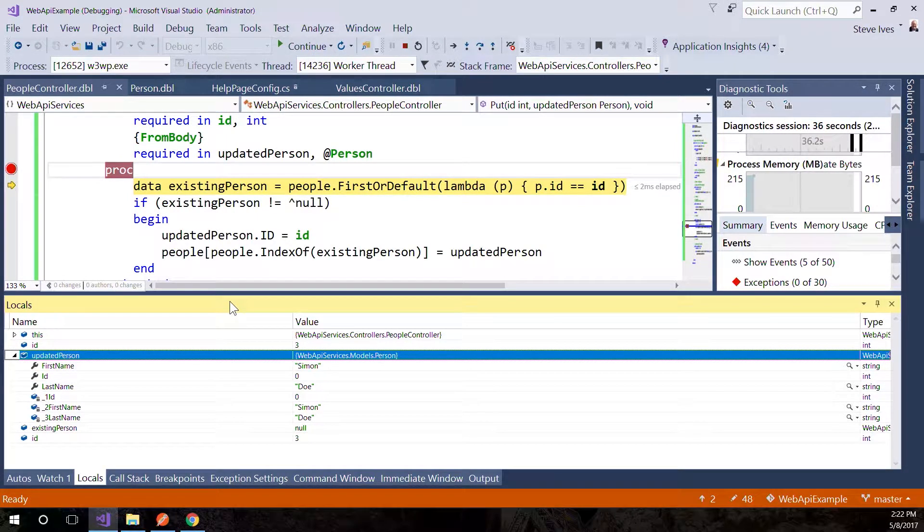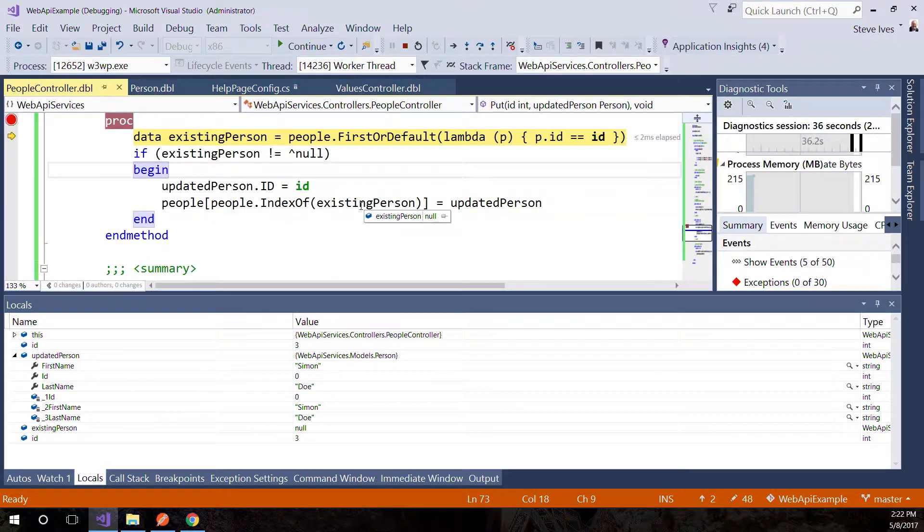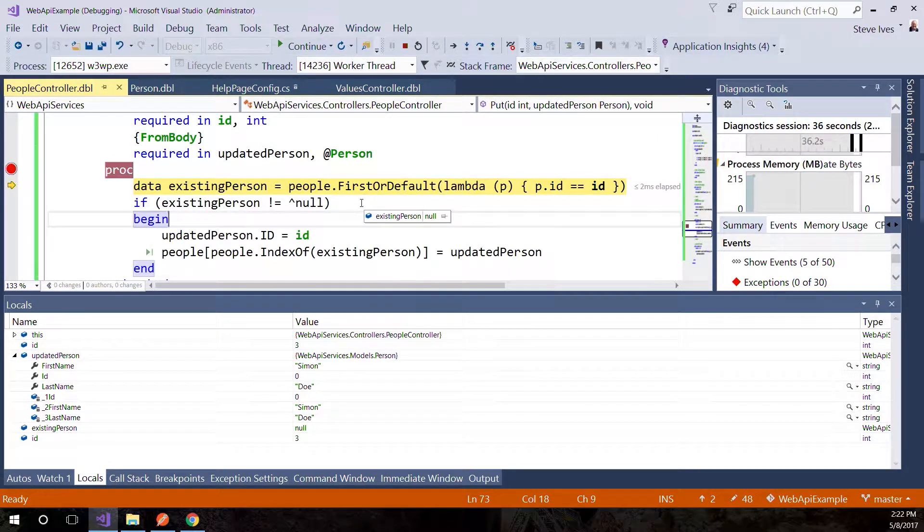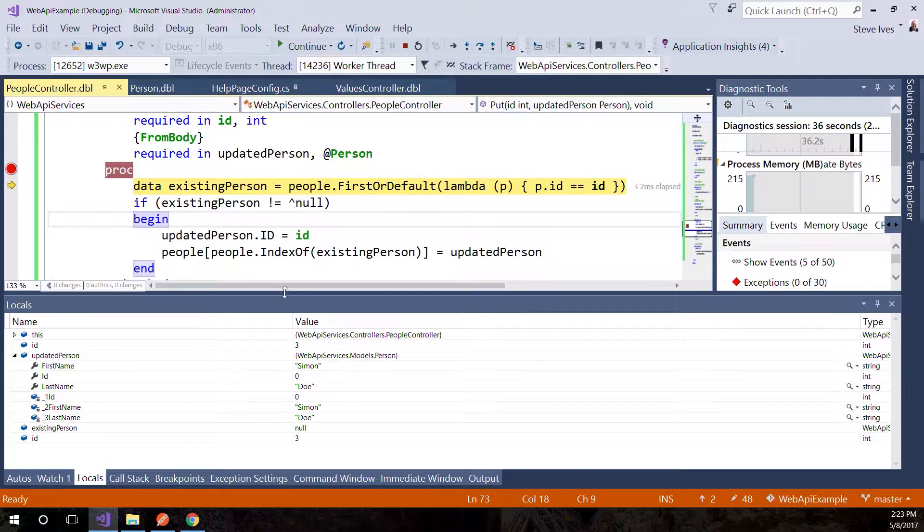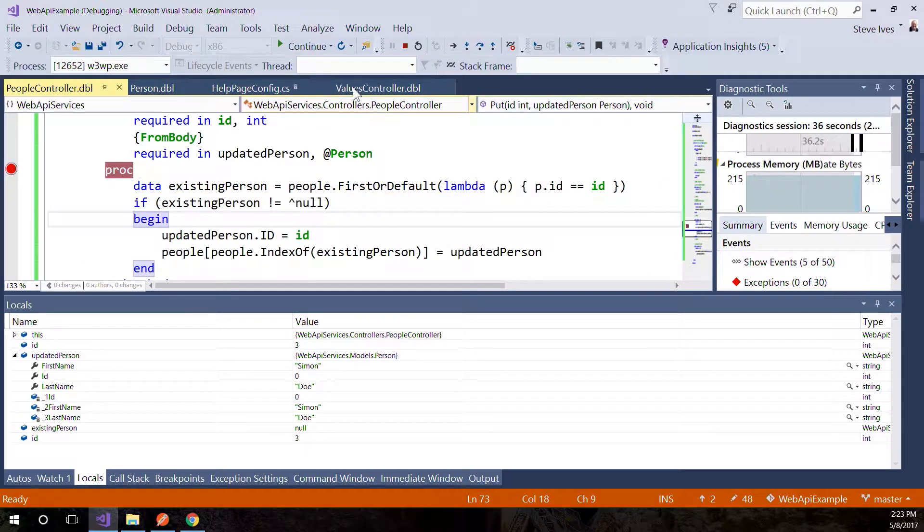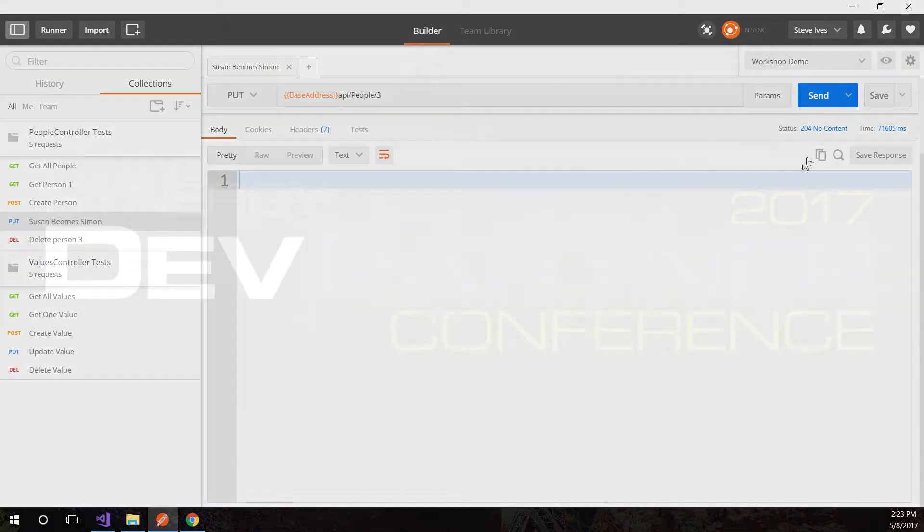That's the basics of debugging. Probably not going to use it much more today, but it's important that you know you can debug this whole environment very effectively. If we hit continue, our Postman test completes in the normal way.